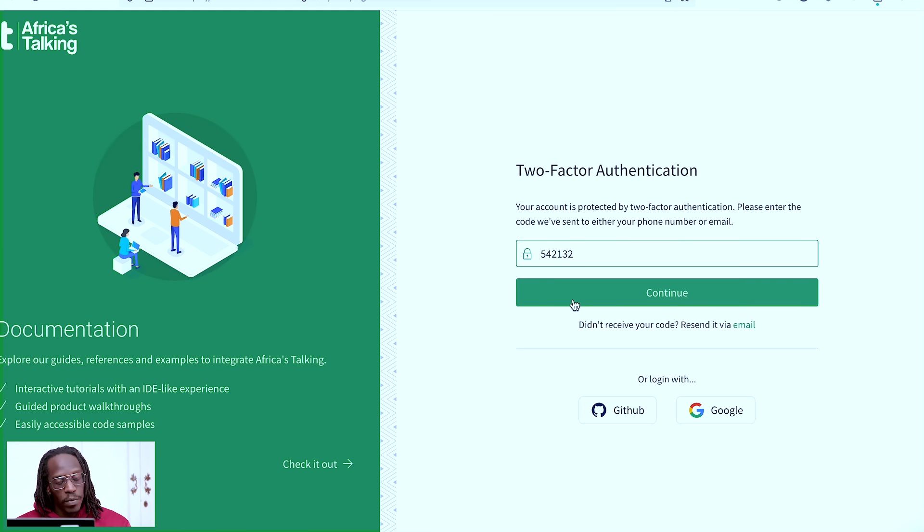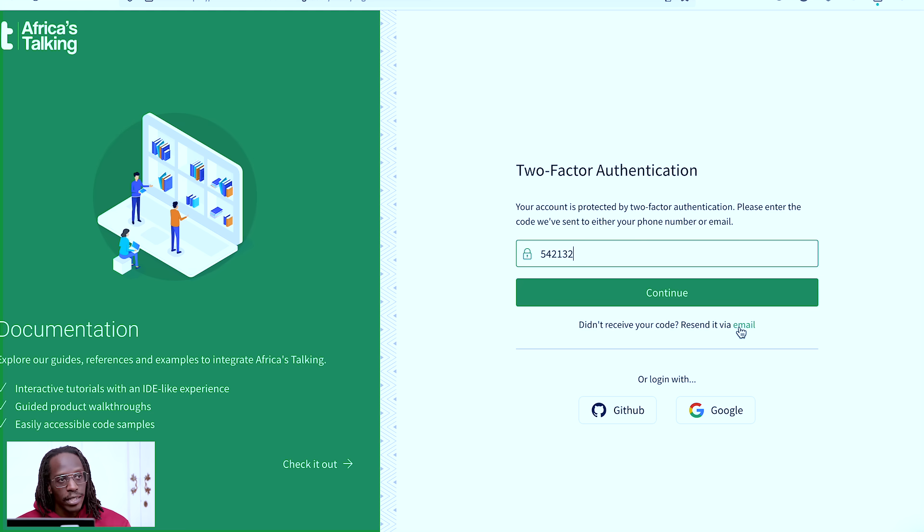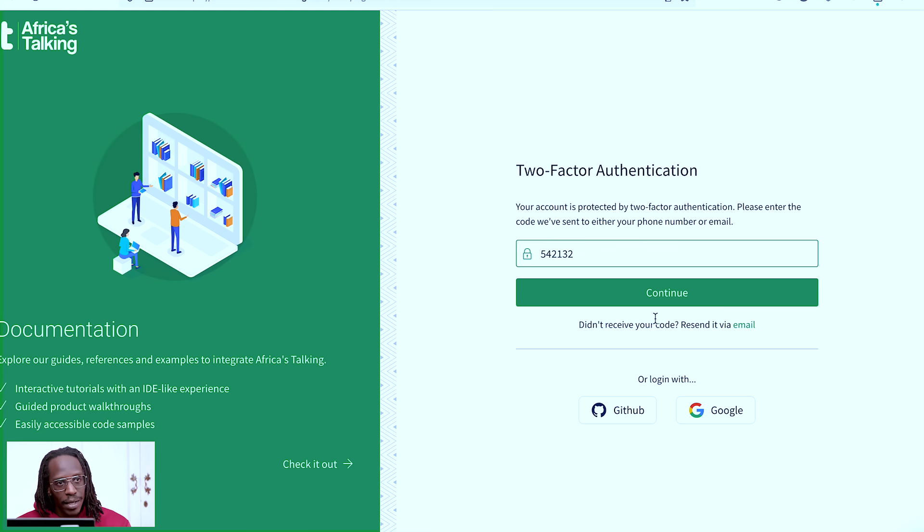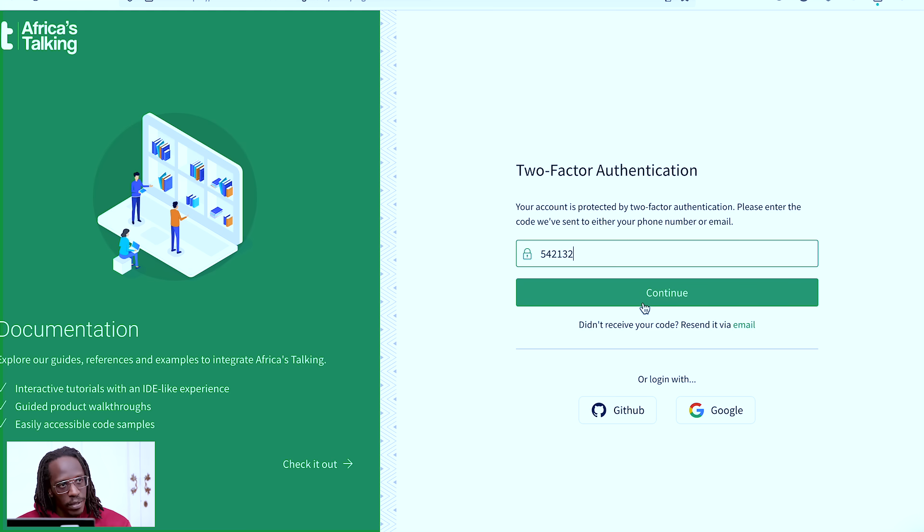But in the event that either it's being delayed or it's taking too long, you can manually resend it here via this button. But keep in mind, there's a small cooldown, so you can't do it multiple times. So if it takes a while, just give it a bit and it will get to you.